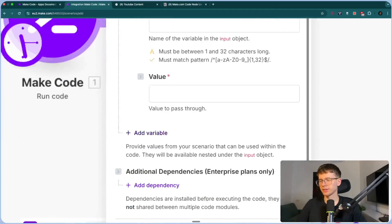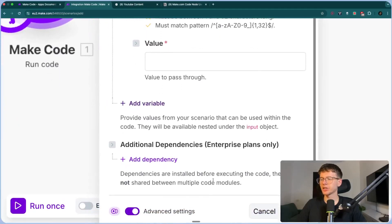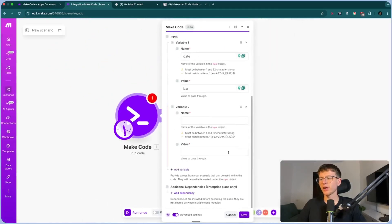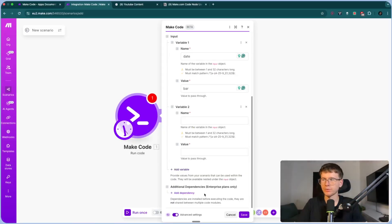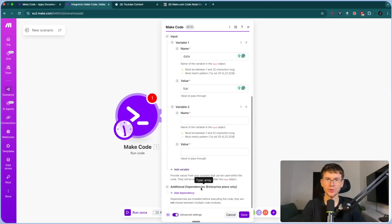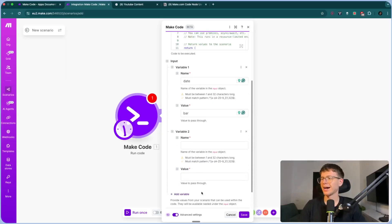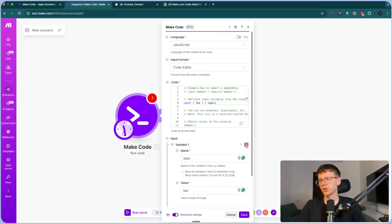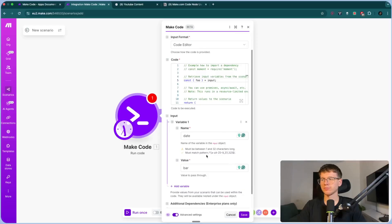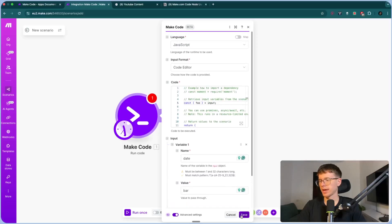You can add more variables if you are referencing more of them in your code. Then we have additional dependencies — these are only available for enterprise plans. They allow you to add more features and toolkits to the toolbox. We're not going to use them since we're not on the enterprise plan. So this is pretty much it for the code module: we have the code, we have the variables, and we can run it.